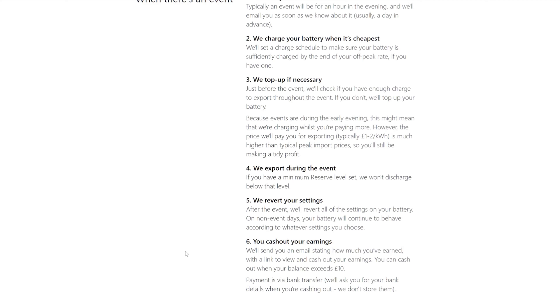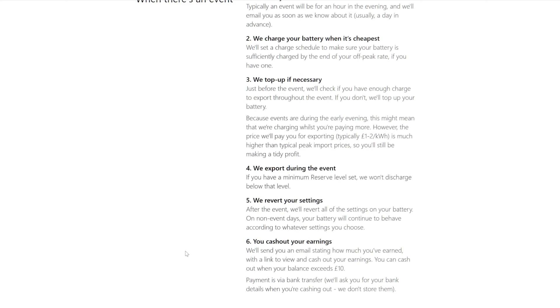We export during the event. If you have a minimum reserve level, we won't discharge below that. So there's a really good tip: if you don't want your GiveEnergy battery to go below a certain percentage, then basically set the reserve level. At the moment my reserve level is set to as low as it will go, which is about four percent, I think. So set that level if you don't want it to go below a certain level.